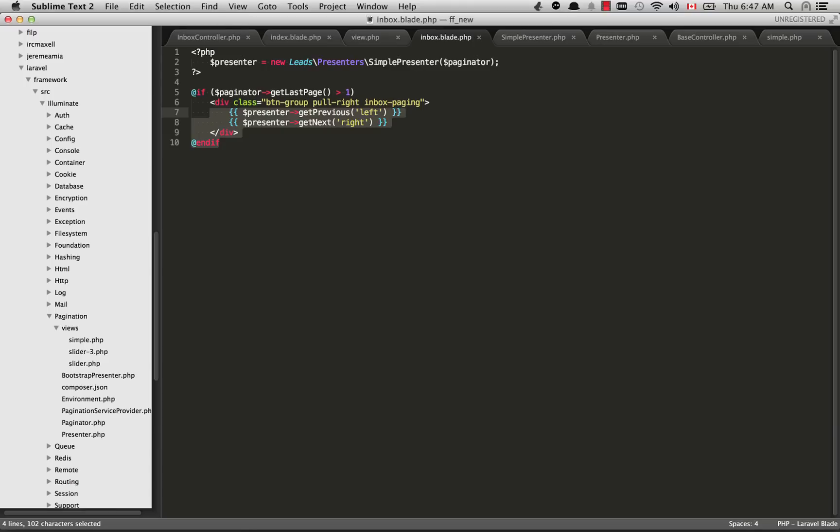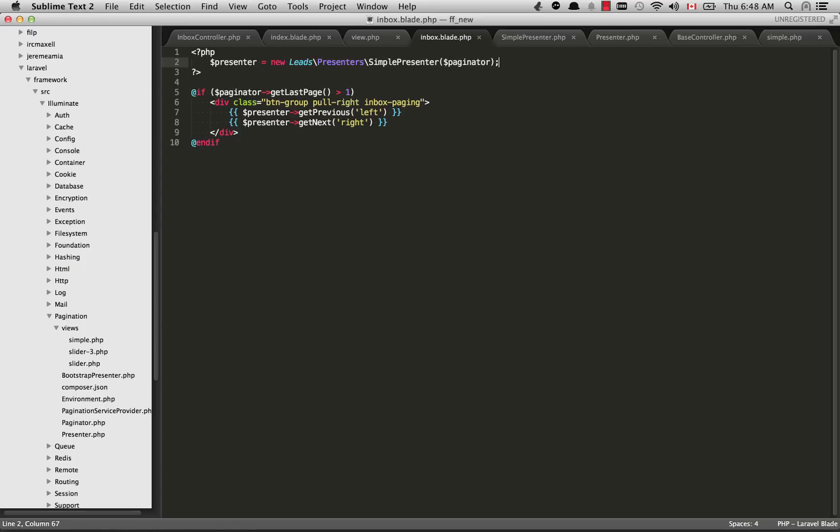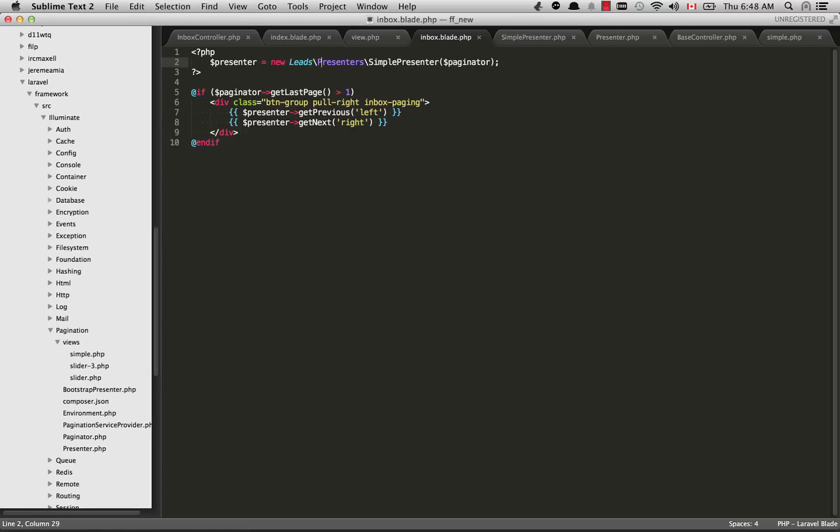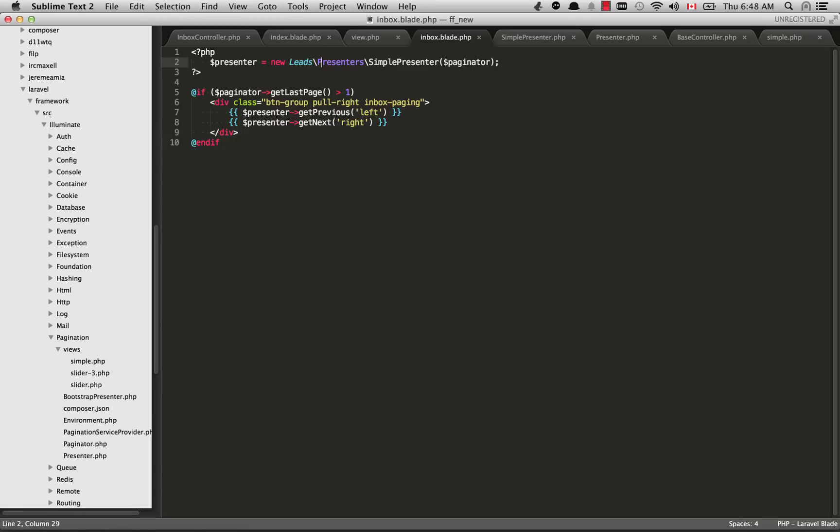I've updated these getPrevious and getNext to accept the left and the right. We need to do one thing before this, which is you need to instantiate your presenter object here. What we're going to do right after this is show you what I created, which is my own custom presenter.